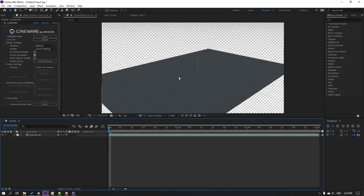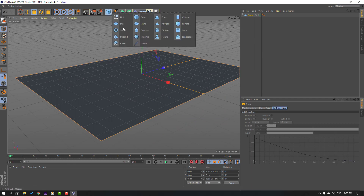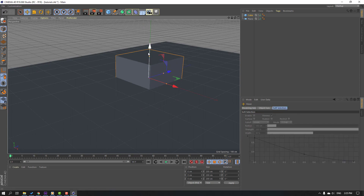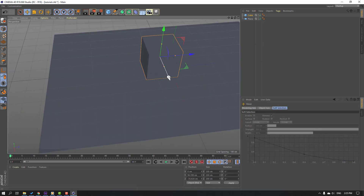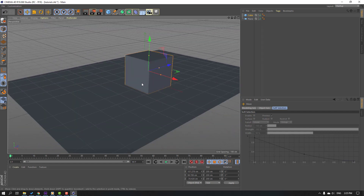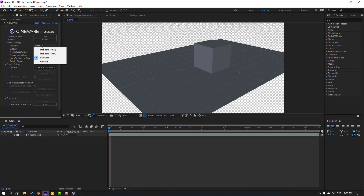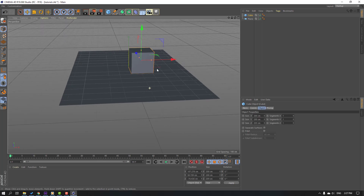Click OK. Then back to Cinema 4D, go to objects, select the cube, click Move and move it up. OK, Ctrl+S. Back to After Effects, go to Render and change software to Standard Draft or Final Draft — Standard Draft. OK.